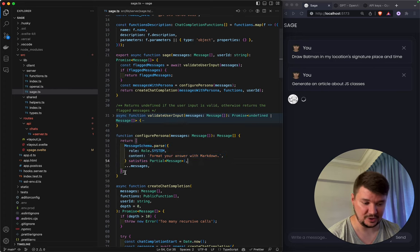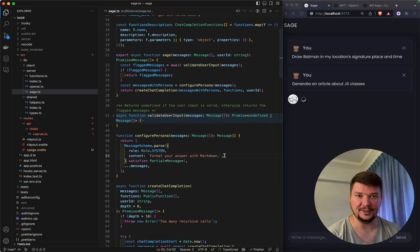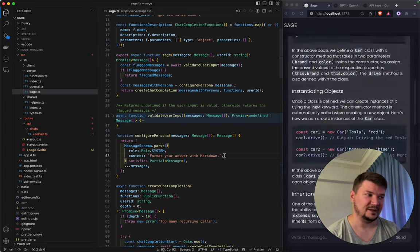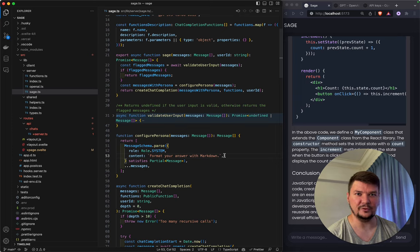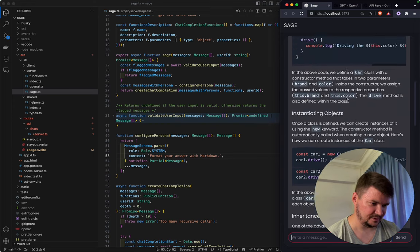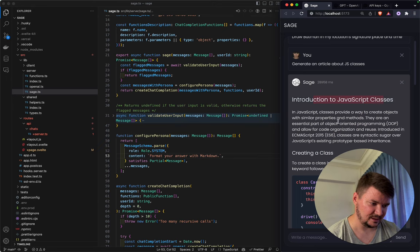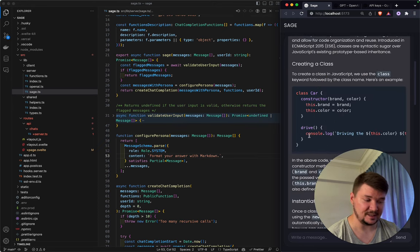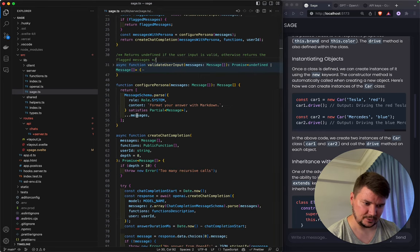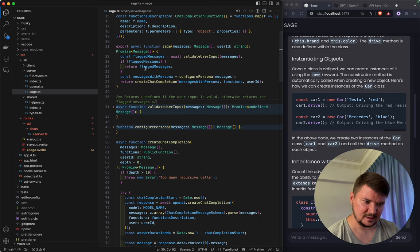I plan to add more personas in the future — some friendly, some answering as short as possible, some focused on helping with marketing. Oh, here we got the answer formatted with markdown — you can see titles and highlighted code blocks. That's why I use that persona.